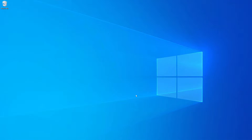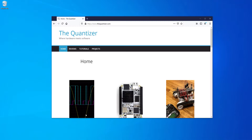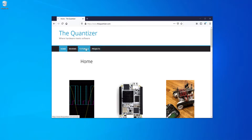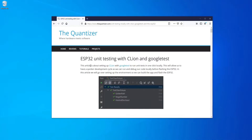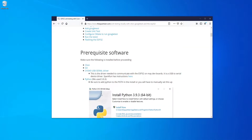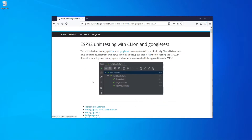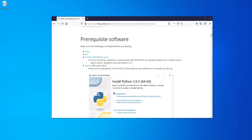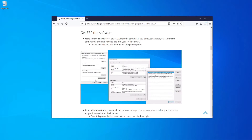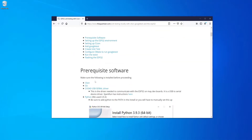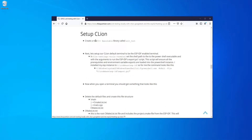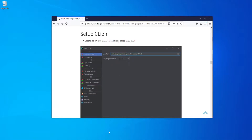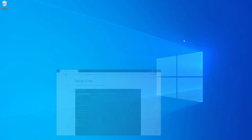The first thing we need to do is set up the IDF, and we've already done that in our environment. But if you have not, you can come over to thequantizer.com and under tutorials, under unit testing locally, we have the description on how to do this. The link will be down in the description so you can get directly there — it shows you how to do the prerequisite software and setting up the environment. We've already done that, so we're going to skip to the setting up CLion section.